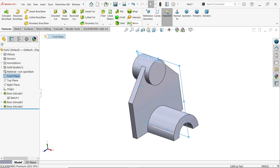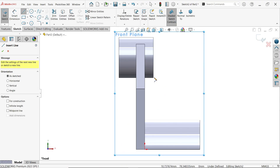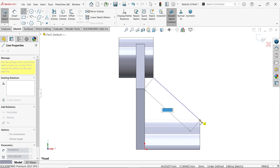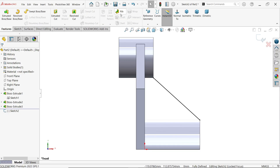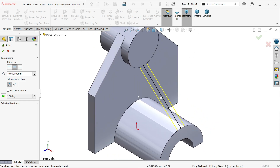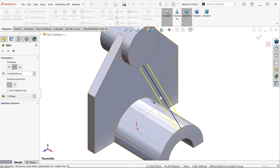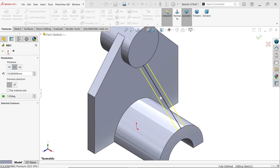Sketch using the line tool and connect this endpoint to this endpoint, then press escape. The sketch is black meaning fully defined. Go to features and choose rib. The arrow goes downward. In thickness, keep both sides — five millimeters each side. Extrusion direction is toward the body. Do not add taper — SolidWorks will not accept it because of the circular body; this is a known issue.